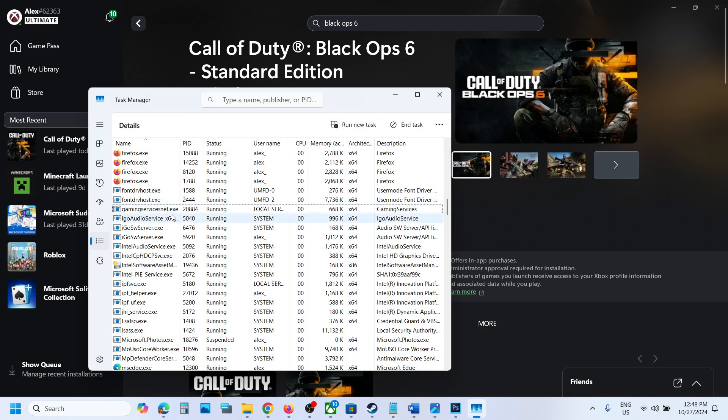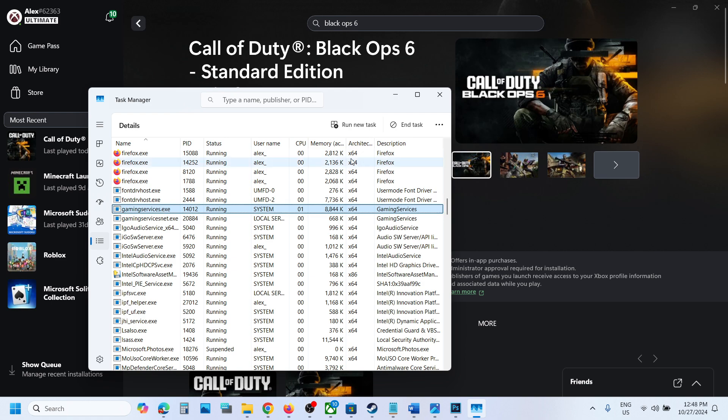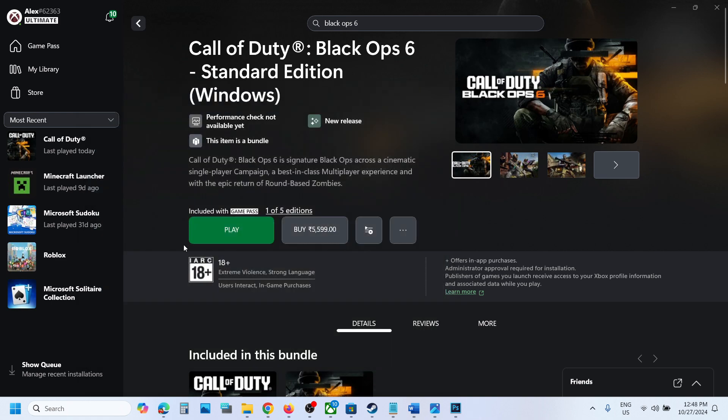Now once gaming services.exe is gone, it will come back within few seconds. Once you end it here, you can see it's gone. Just wait for a few seconds, gaming services.exe will be back. Now it's back. Once this is back, now you can launch the game. Even if gaming services.exe is not back, still you can launch the game.